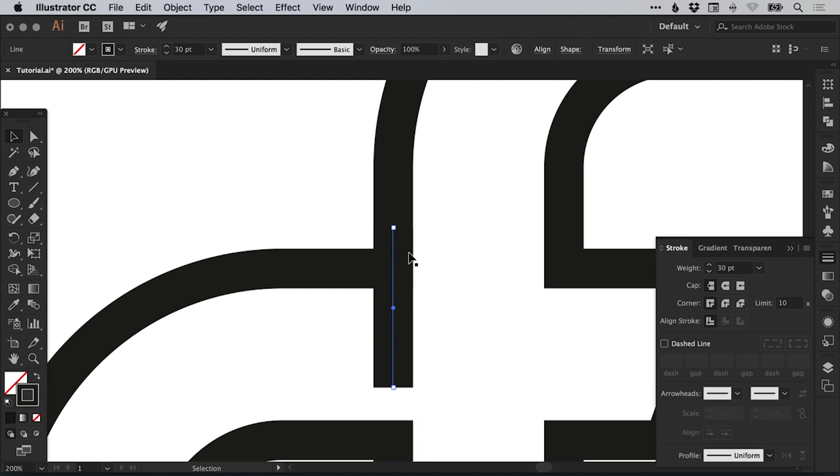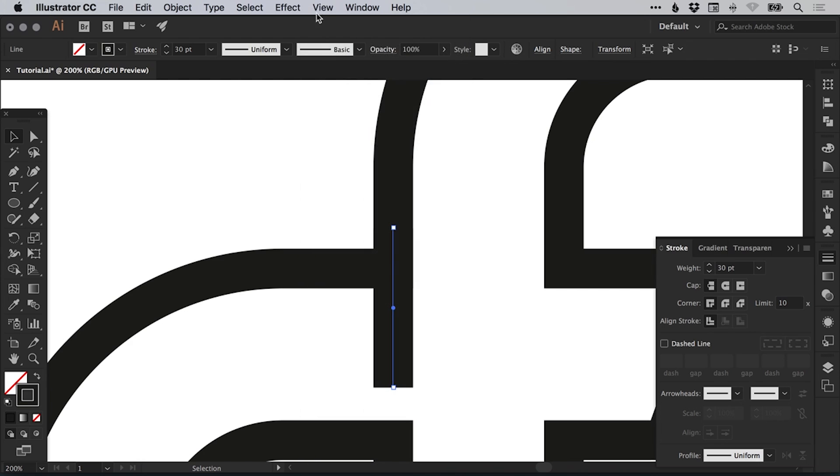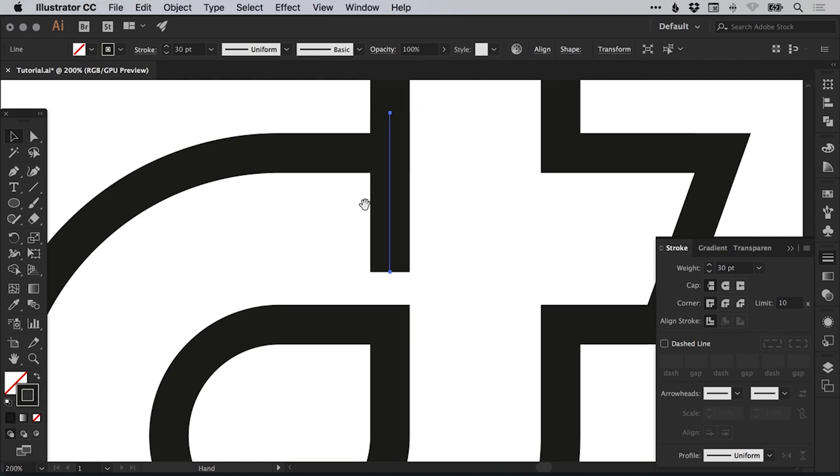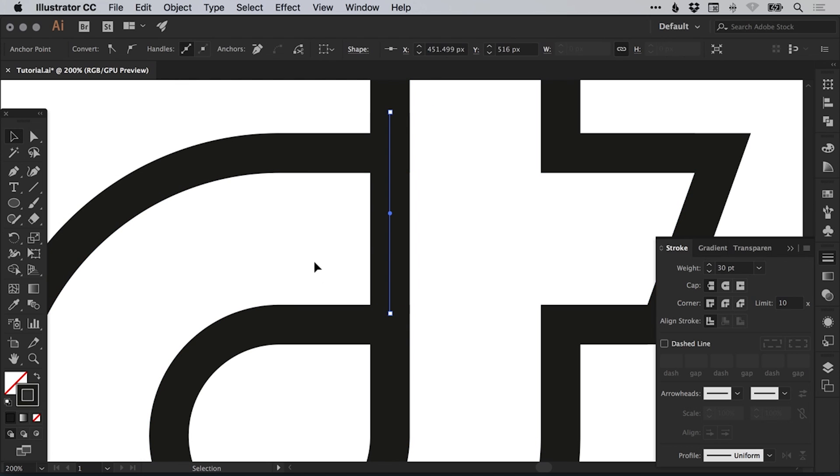See, so that looks pretty good. I'm just going to switch those smart guides back on and then use that direct selection tool just to select that bottom anchor point and just hold shift and drag it down.